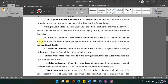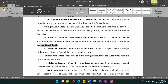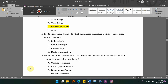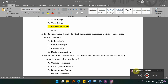In general, site exploration should be carried out to a depth up to which increase in pressure due to structural loading is likely to cause perceptible failure or shear failure. Such depth is known as significant depth. The answer is B.